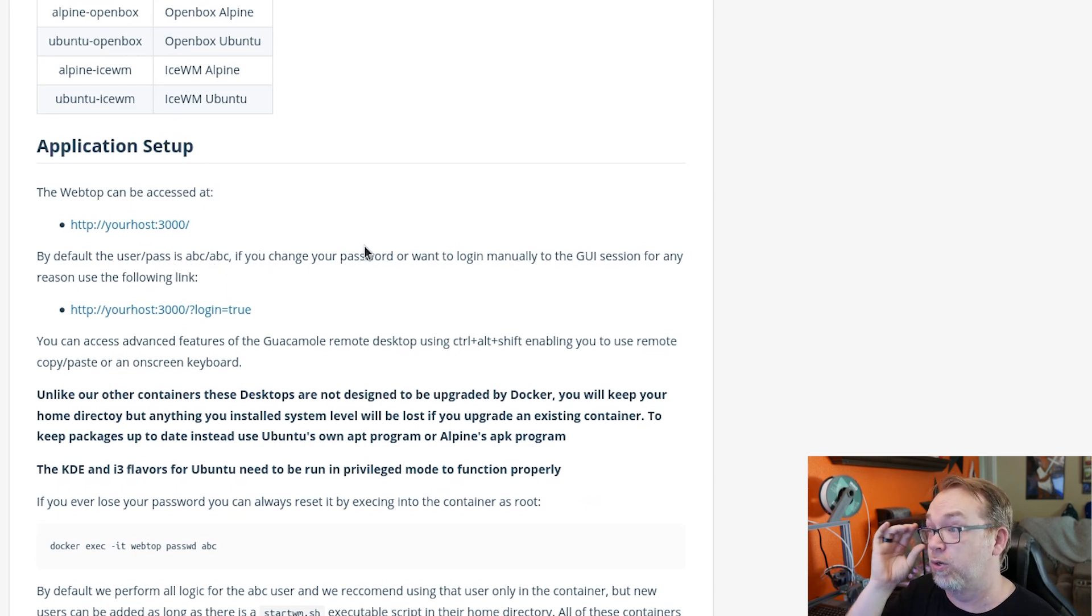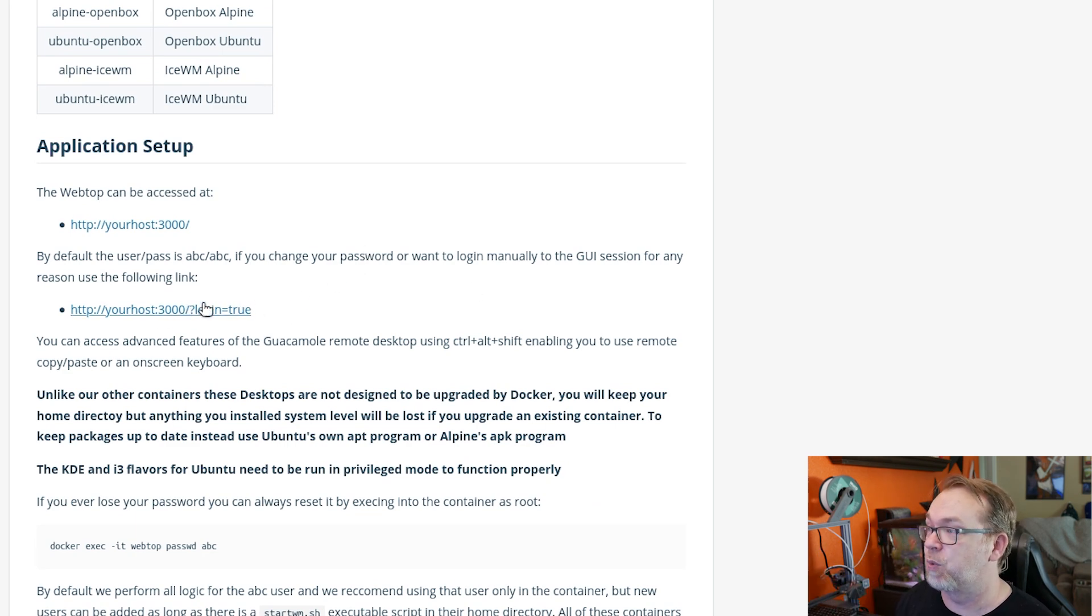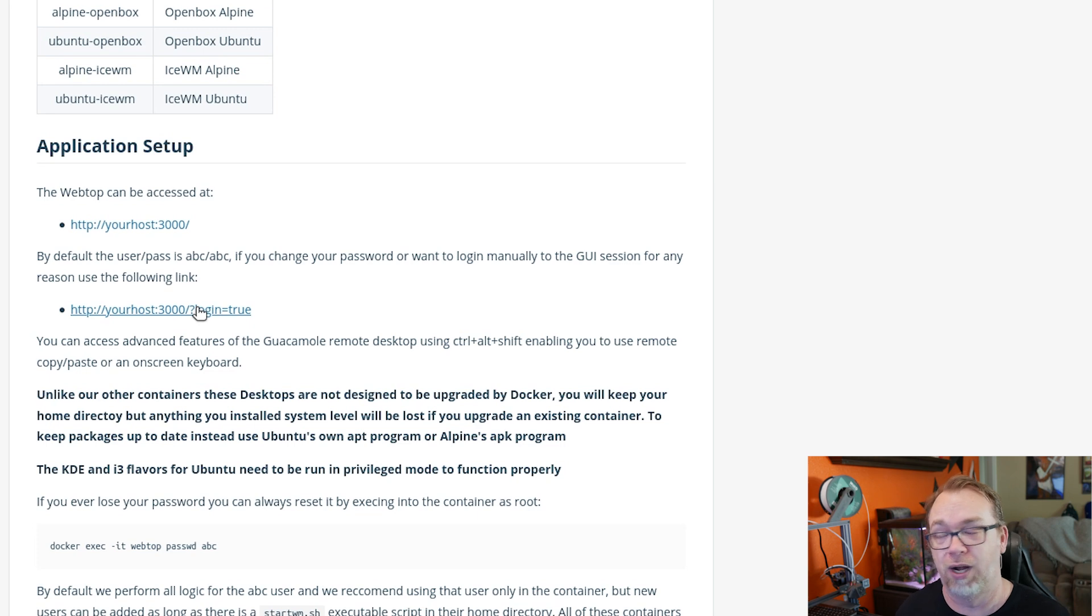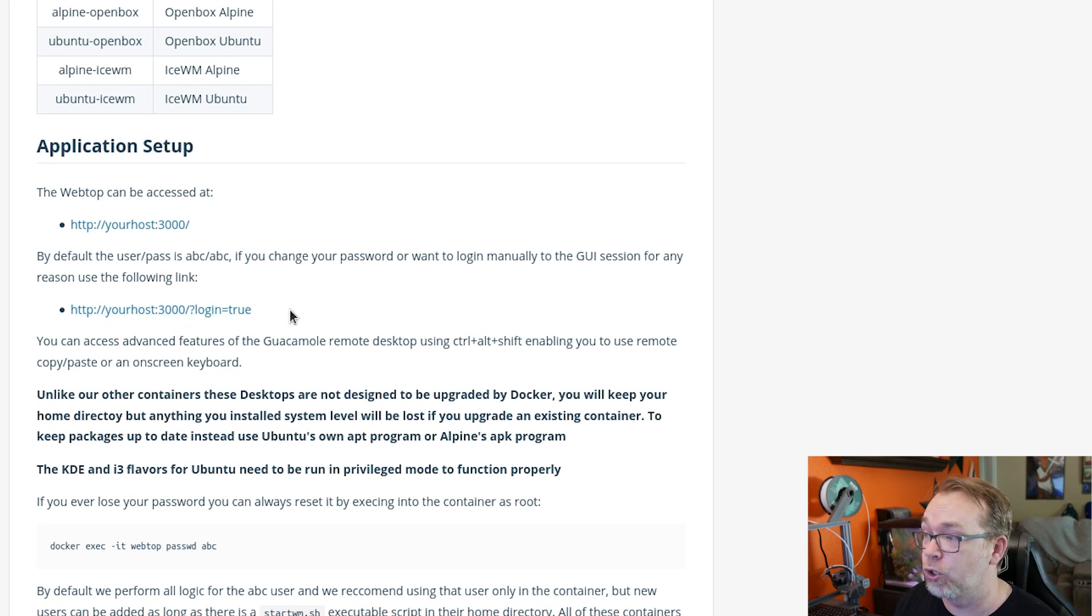So if we scroll down a little further, we can also see the default username and password here is abc/abc. If you change the password or want to log in manually, you can do that. You'll just want to make sure that you change your login URL to be this question mark login equals true.